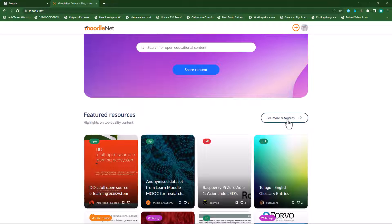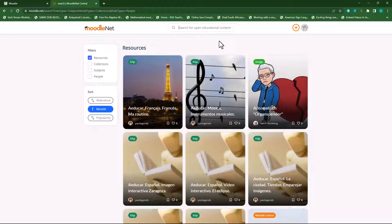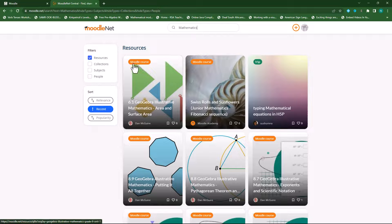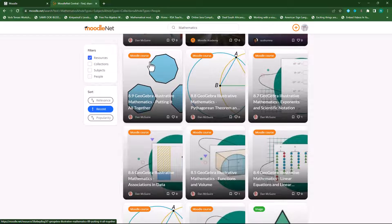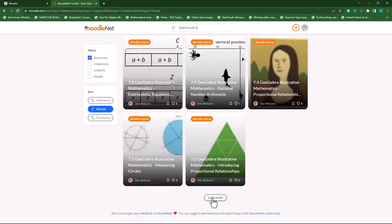You can click on See More Resources and it will take you to a page where you can access the various resources available. You can also go into Collections, Per Subject, or Per People. What I usually do is click in the search box and type in — let's search for Mathematics. Press Enter and it will show me all the resources pertaining to mathematics. Here you can see in the top left-hand corner, this is a Moodle course, and this is an H5P activity. If you scroll down, you'll see all the relevant resources pertaining to this topic.